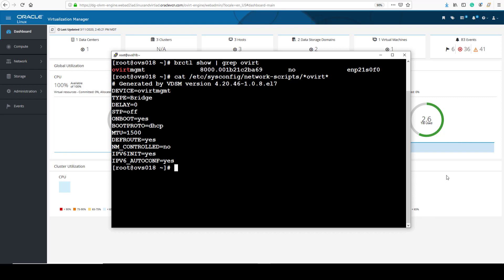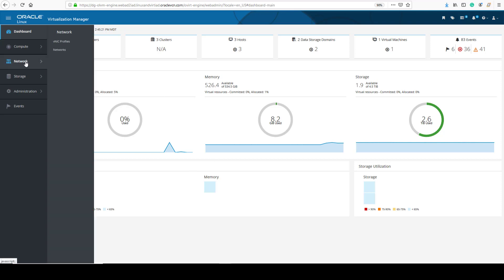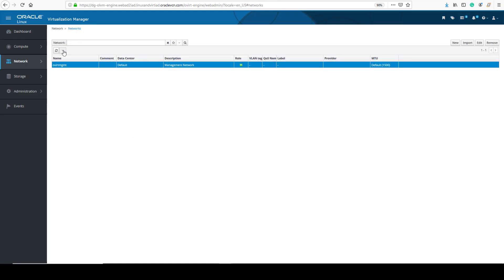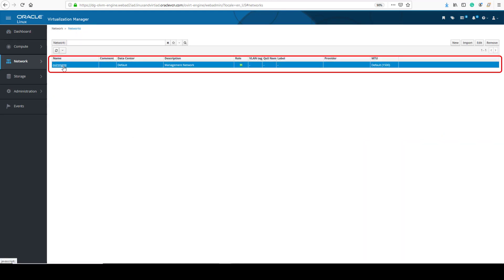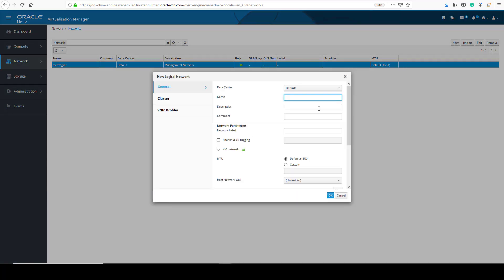Now we will look at creating a new logical network. After logging into the Oracle Linux Virtualization Manager administration portal, we are brought to the dashboard screen. We select Network from the left menu and then Networks. This shows us a list of networks already created. Currently, the only logical network available is the ovirt-mgmt network. To create a new logical network, we click the New button, which opens up the new logical network dialog window.